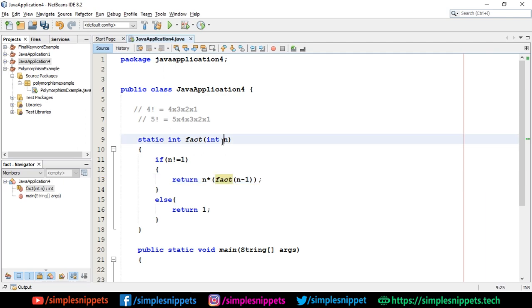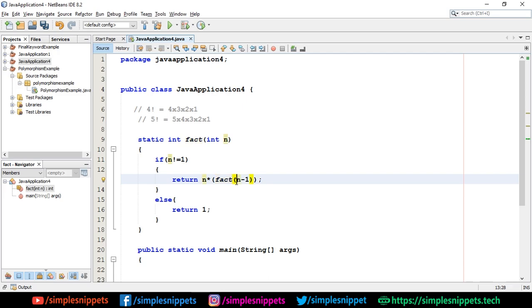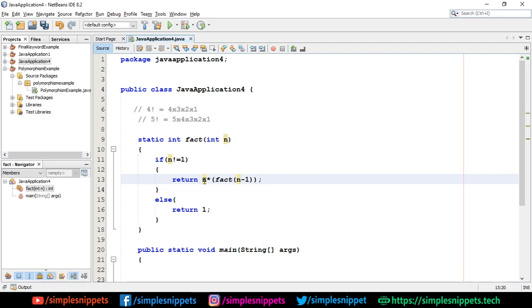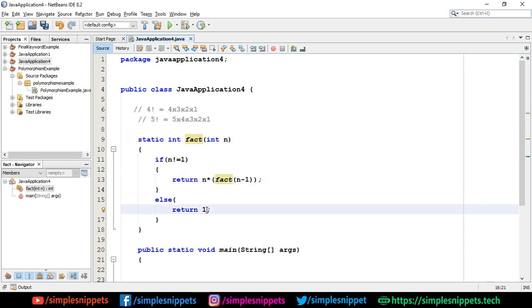Whatever number is passed, it is first checked whether it is equal to 1. If it is not equal to 1, then we return that number multiplied by factorial of that number minus 1. So if we pass 4 — 4 is not equal to 1 — we return 4 * fact(3). Again the function is called with 3, then 3 * fact(2), then 2 * fact(1). When n becomes 1, the else block returns 1, and that terminates the recursion.